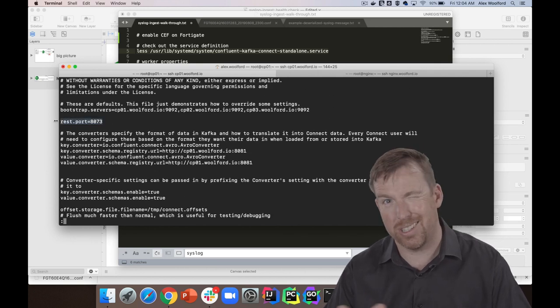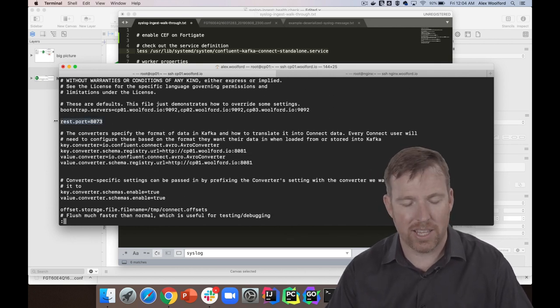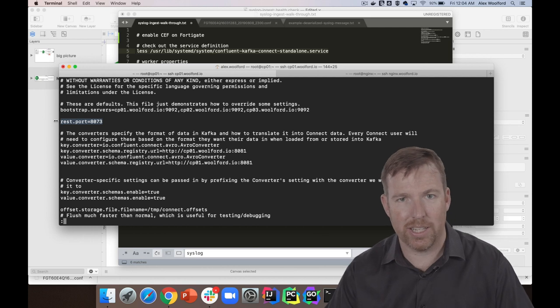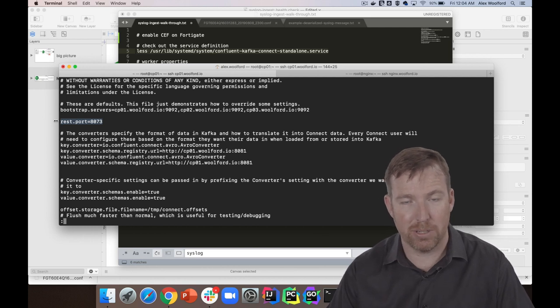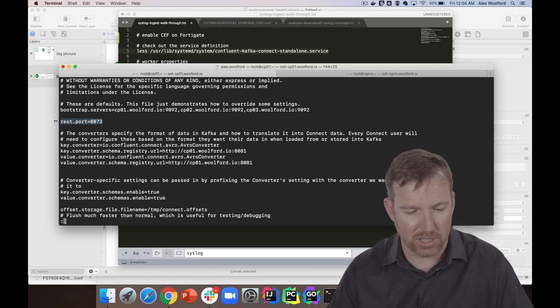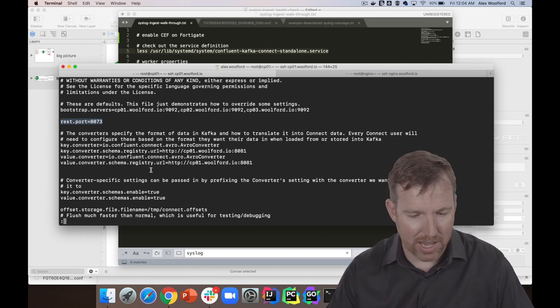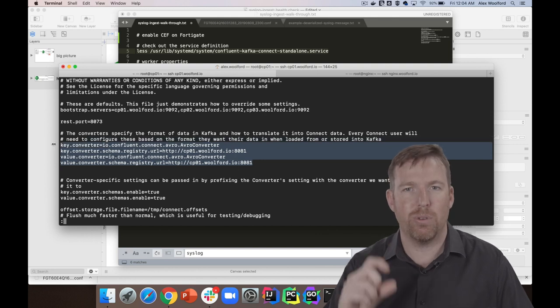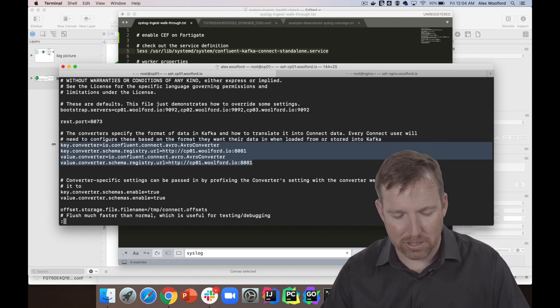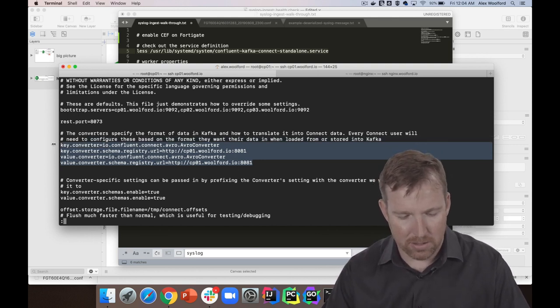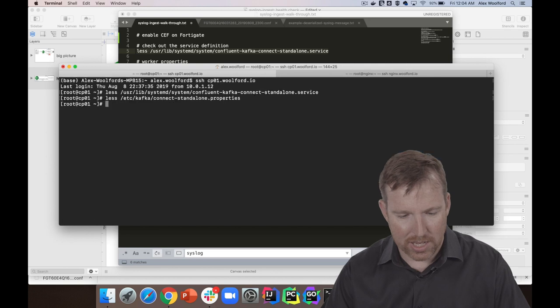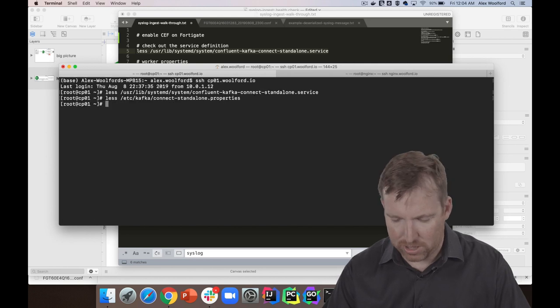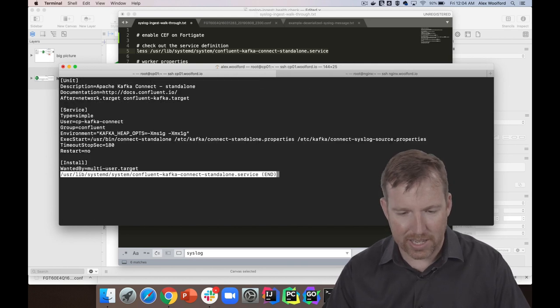And I've told it, you know, to use Avro because I want the messages to be nice and small, mainly.